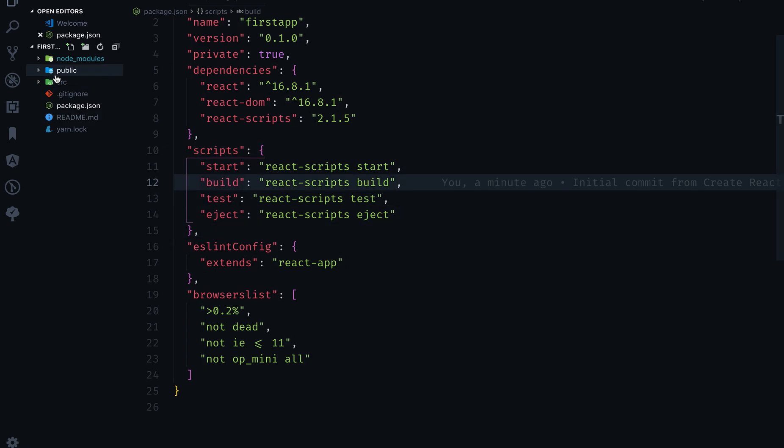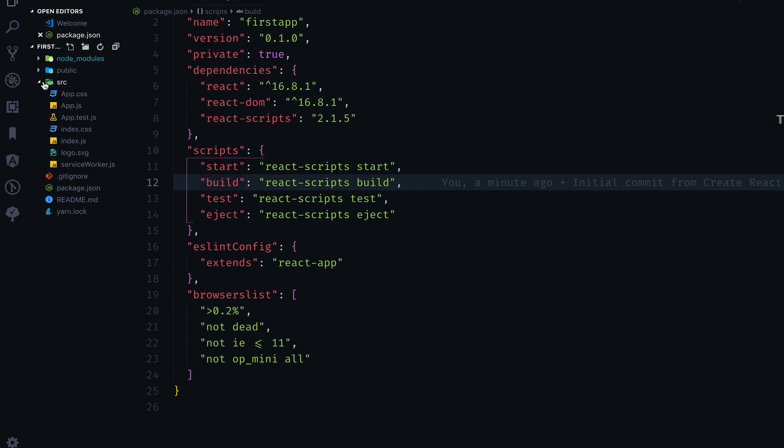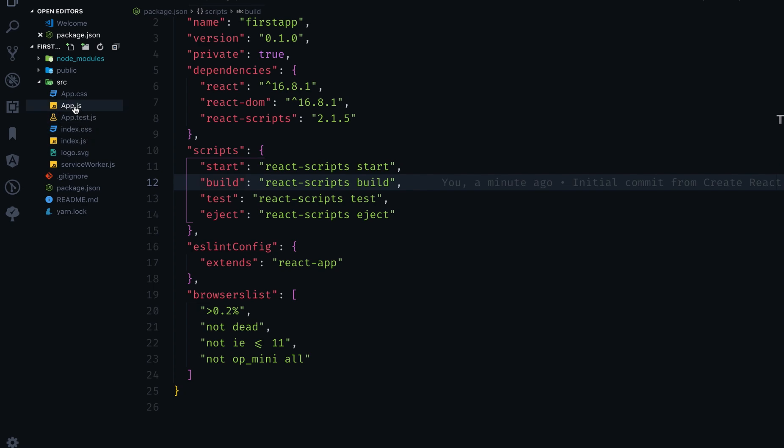In package.json we have all the packages as well as the scripts—the commands we can use to do different things. Then we have the src folder, which is the source folder where we will write our code. It has files like service worker, index.css, app.js, and all that. We'll talk about all of them in our next video.